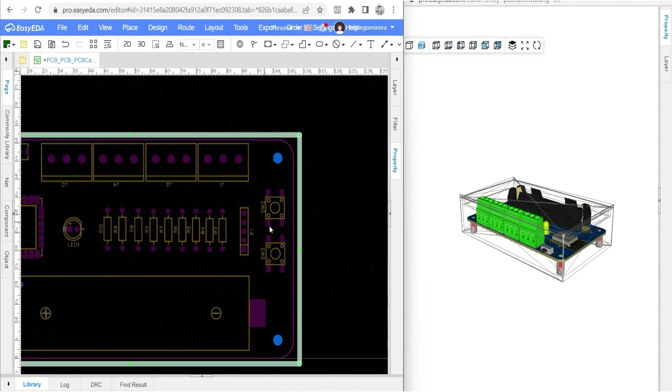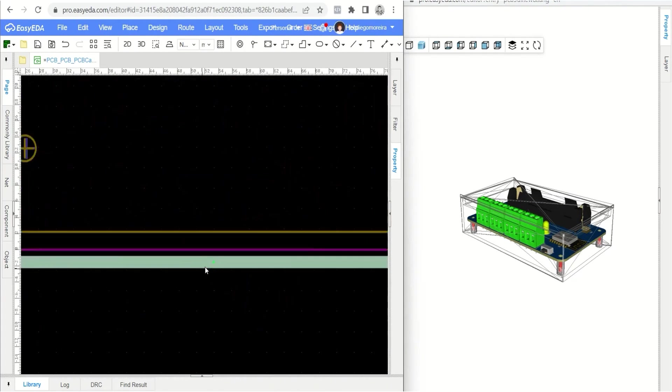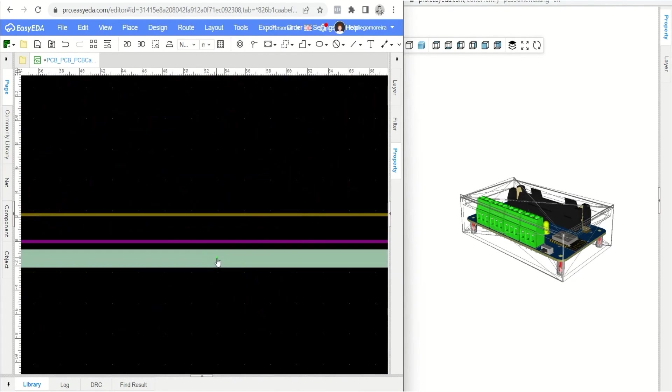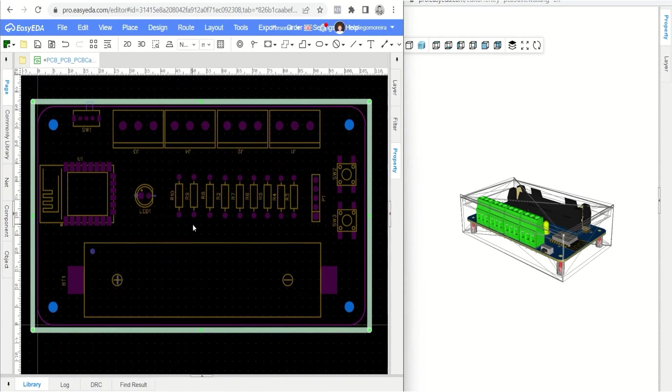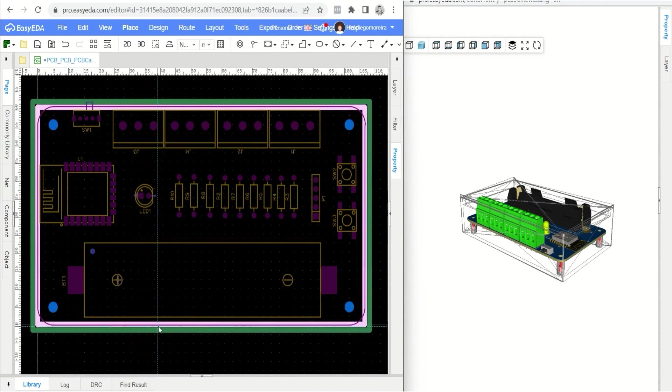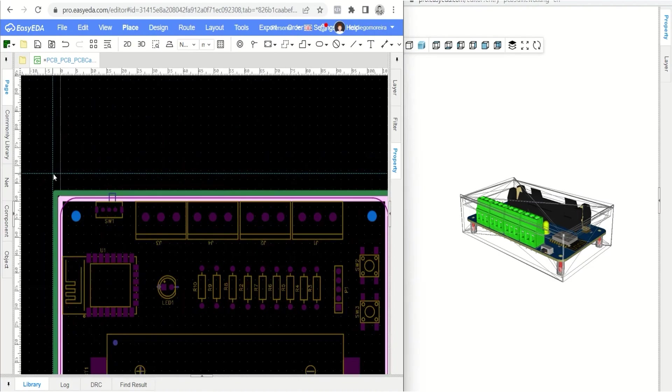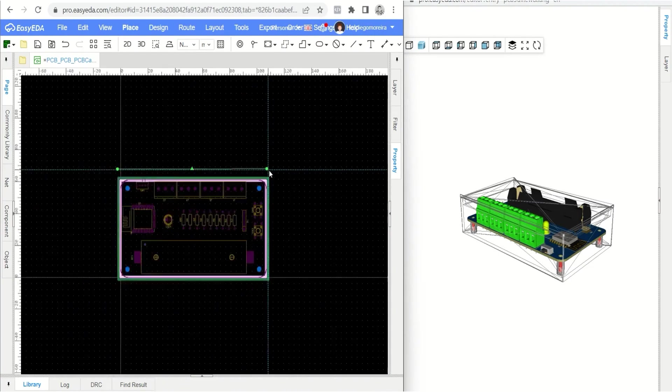We will start the access cuts to the connectors and the tactile button of the electronic circuit of the PCB. To start creating the cuts, it is necessary to select the side datum line tool. This line is used to indicate which side of the carcass will be cut.